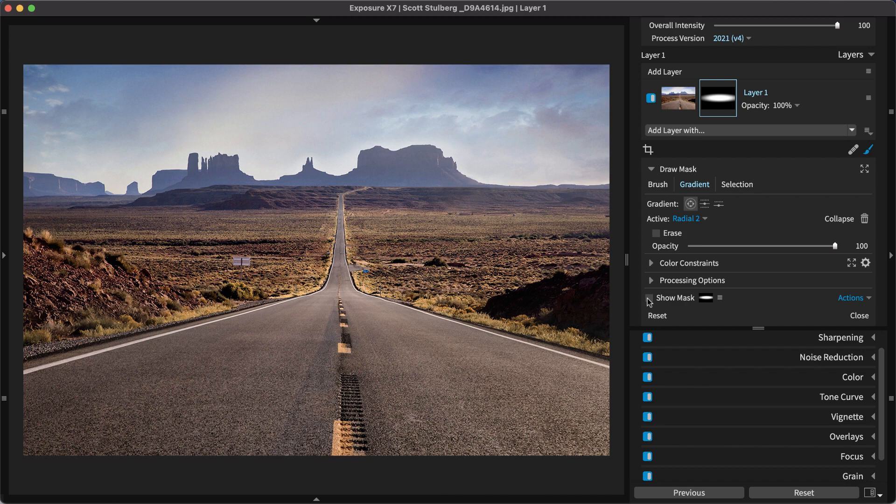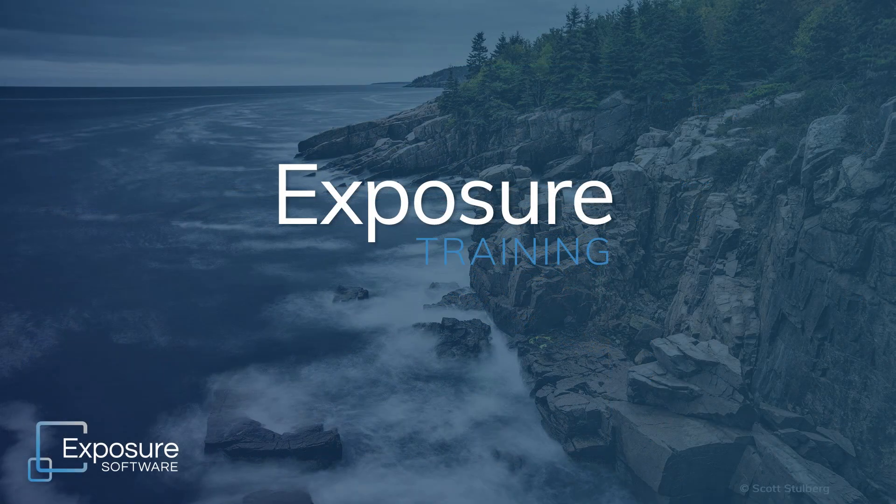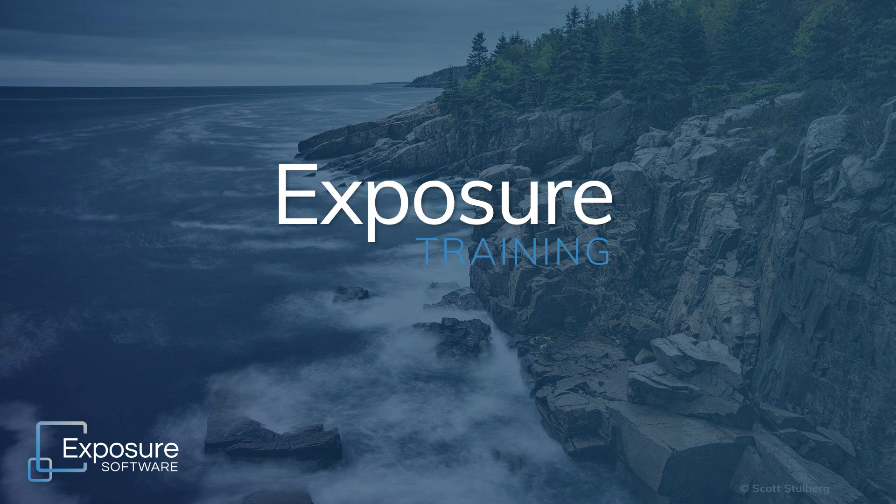That completes our lesson on using the gradient tools in Exposure. They are great options for controlling where edits and presets are applied to images. Thanks for watching. Learn more about Exposure on our website, Exposure.Software.